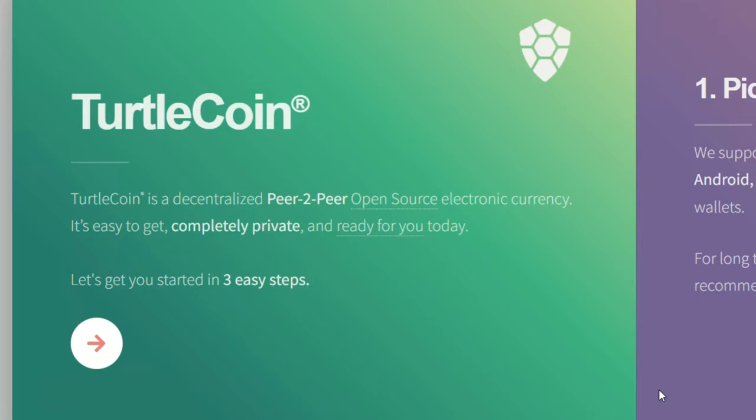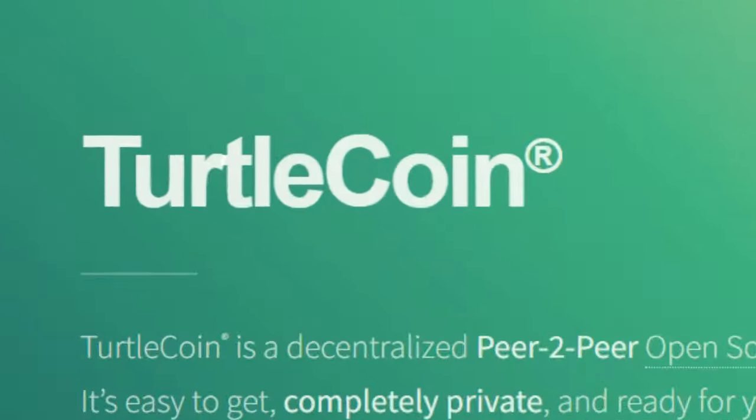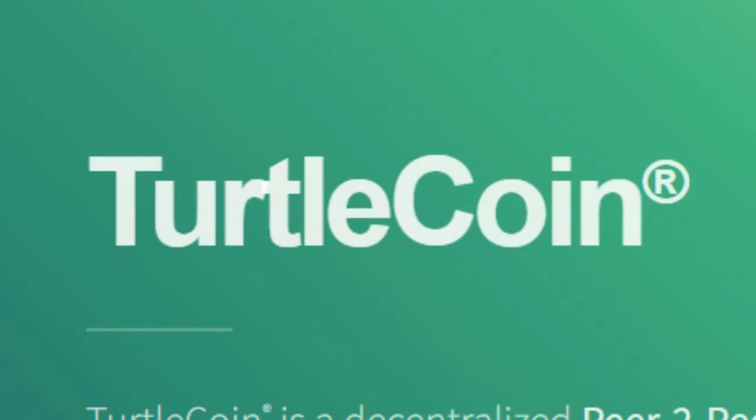What's going on everyone, Rabbit here, and today I'm going to be showing you guys how to mine TurtleCoin.